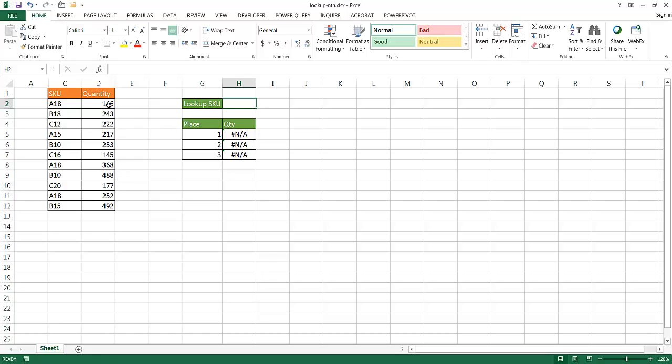So say for example I wanted to look up the quantity of the SKU A18, but you'll notice that there are going to be a couple instances of this SKU, one here, one here, and one here.